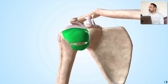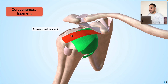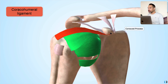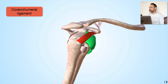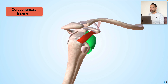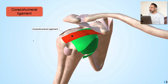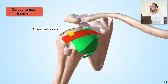Next let's talk about the coracohumeral ligament. As you can imagine from the name, this connects the coracoid process of the scapula to the proximal humerus. This ligament is said to play a role in limiting external rotation of the shoulder joint, but we can also see from its position that it may also have a role in preventing excessive superior translation of the humerus relative to the glenoid.